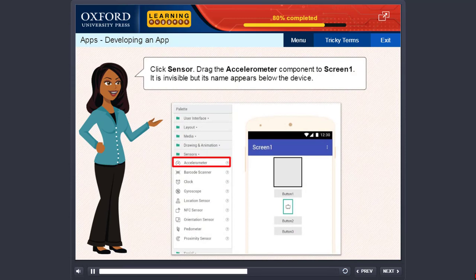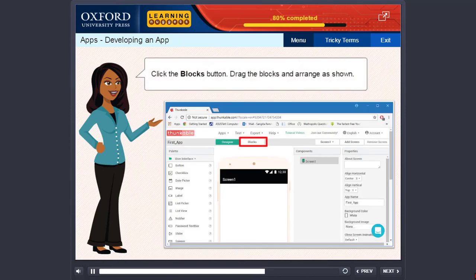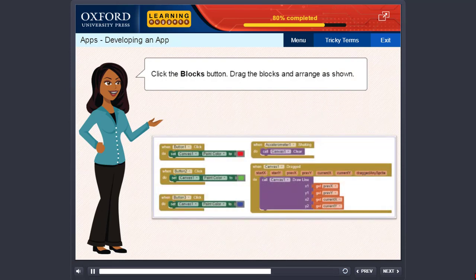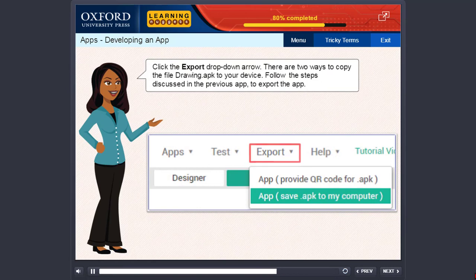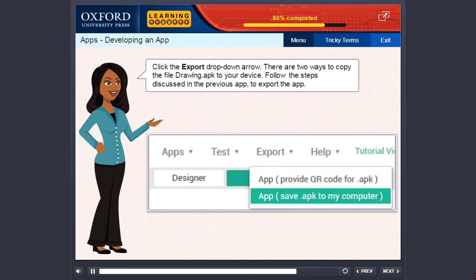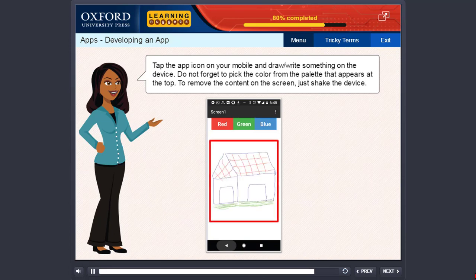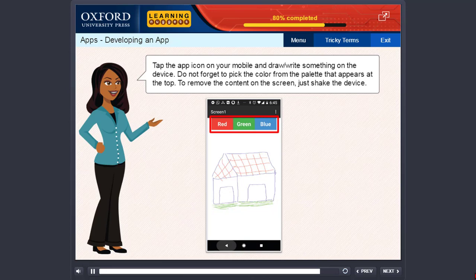Drag 3 buttons under User Interface and set the properties as given in the table. Drag Canvas under Drawing and Animation and set the properties: Width — Fill Parent; Height — Fill Parent. Click Sensor. Drag the Accelerometer component to Screen 1. It is invisible, but its name appears below the device. Click the Blocks button. Drag the blocks and arrange as shown. Click the Export drop-down arrow. Follow the steps discussed in the previous app to export the app. Tap the app icon on your mobile and draw or write something on the device. Do not forget to pick the color from the palette that appears at the top. To remove the content on the screen, just shake the device.